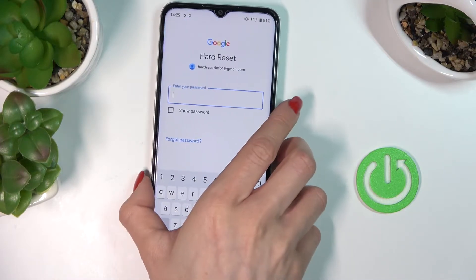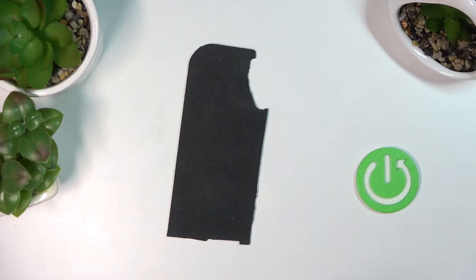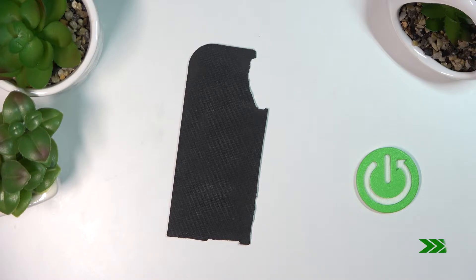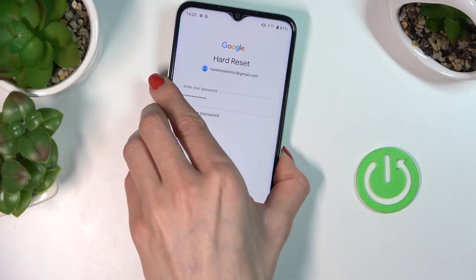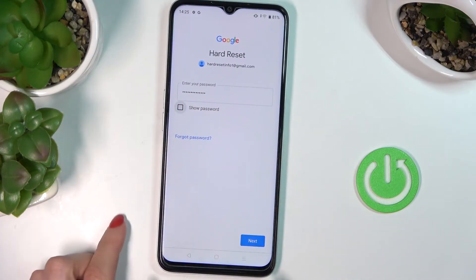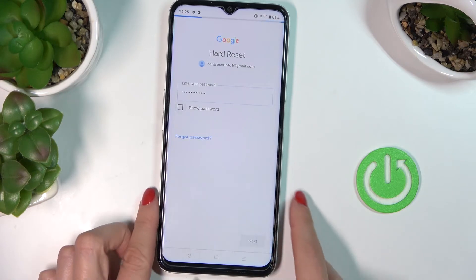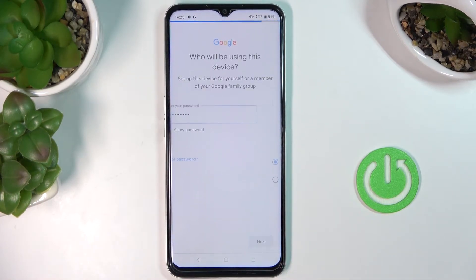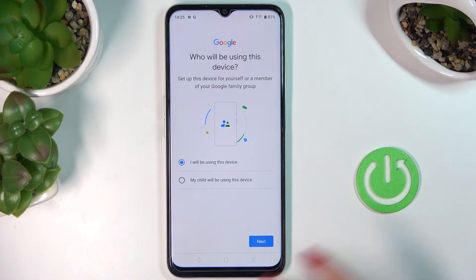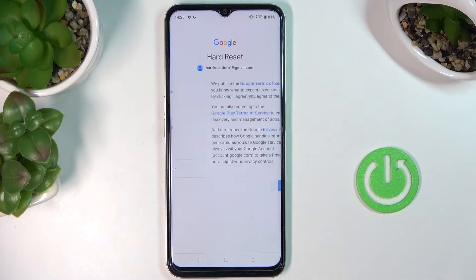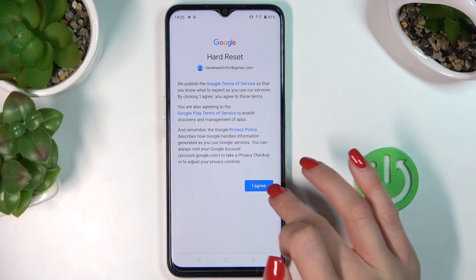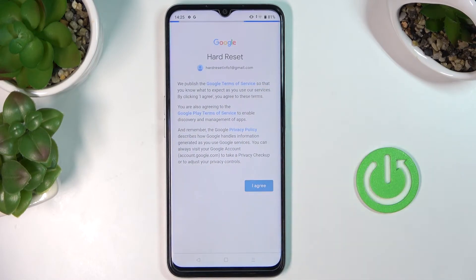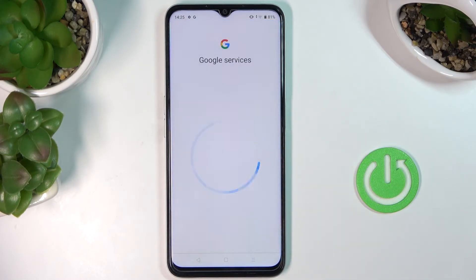Now it's time to enter the password, so let me do it off the screen. Once it is entered, tap on Next, and click on Next again. Tap on Agree if you agree with all the terms and conditions.